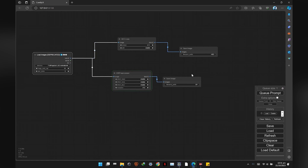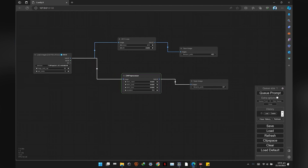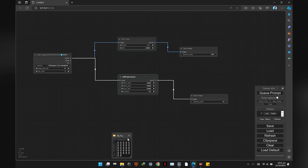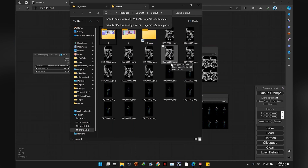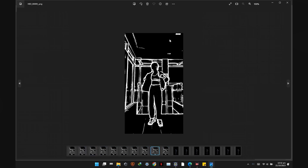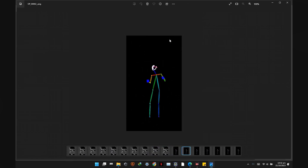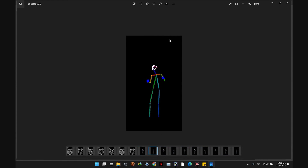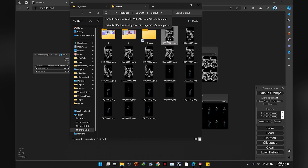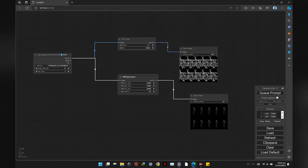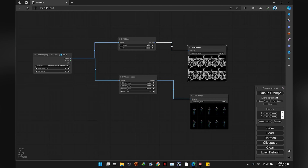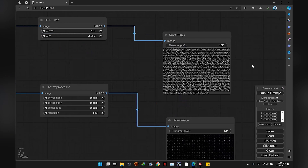First, we will cap the images to 10 to test if the images are rendering in sequence or not. If yours does not, watch Part 2 of this tutorial for fixing common issues while animating with AnimateDiff. My test passes came out fine, so I will render all the frames. Delete the test renders, remove the cap in the Load Images node, and hit render.